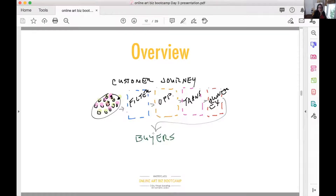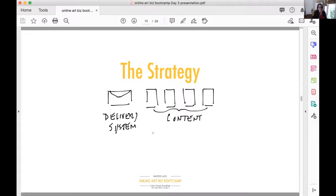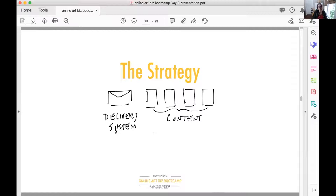Now we're going to dive into exactly how we do that. We're starting with the Facebook group, and then we're going to bring them through a delivery system and four pieces of content — four letters. Think of the content as being letters that you're going to write to your perfect person, one-to-one. The actual thing you're going to deliver those letters in can vary.